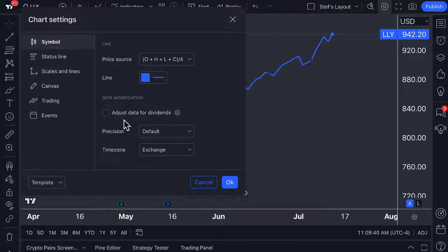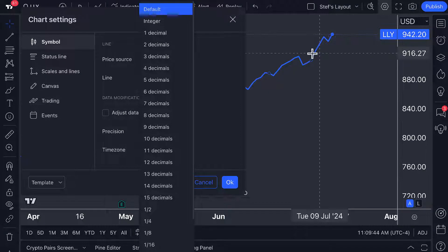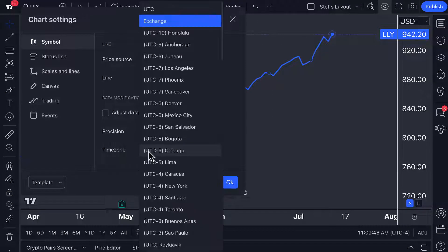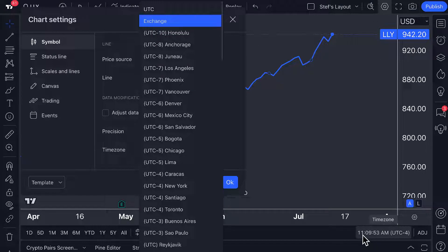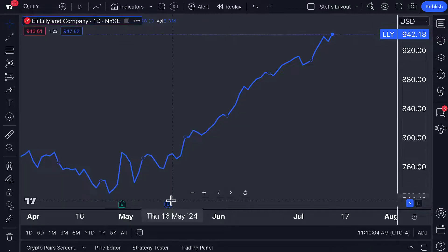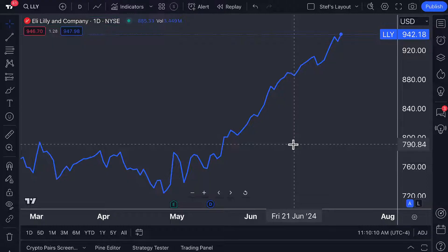A few more final things: make sure you understand your precision, which means how many decimal points you want to see, and your time zone, which we currently have set to exchange. We're looking at the New York Stock Exchange, so this line chart is set to the NYSE. We are also recording this video from Manhattan, New York City — it's currently 11:09 a.m. You can have your line chart plotted on the time scale according to the time zone most relevant to you or most relevant to the exchange.